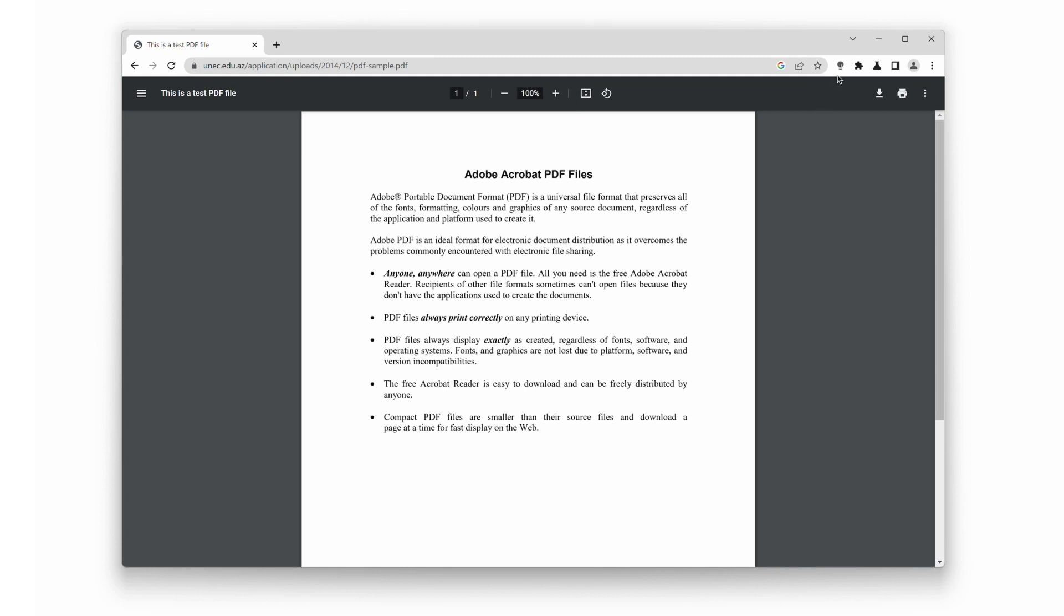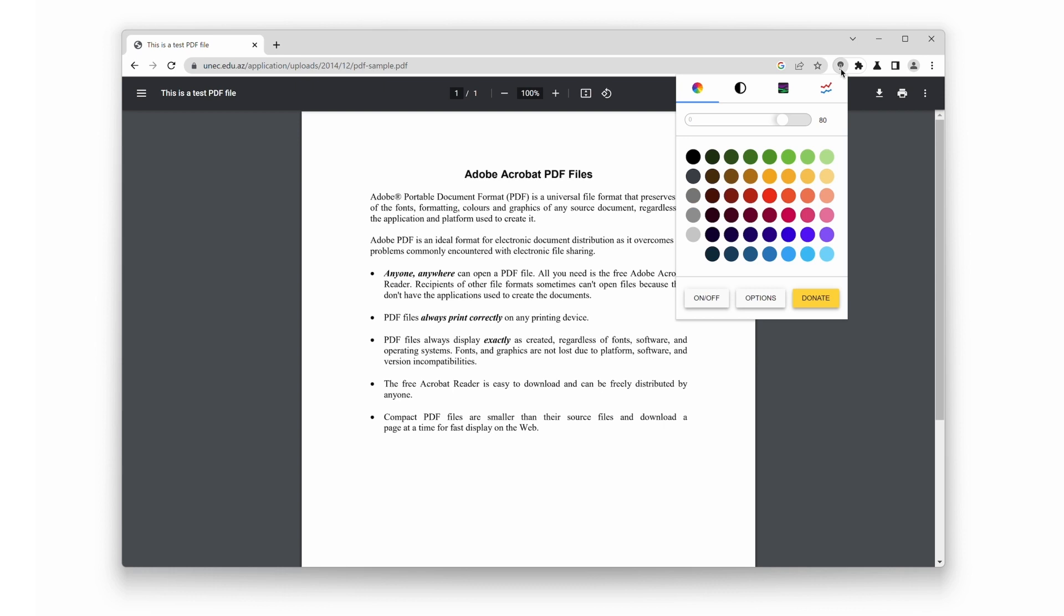To activate Night Mode, simply double-click on the gray lamp button. This will bring up the mini-settings panel.